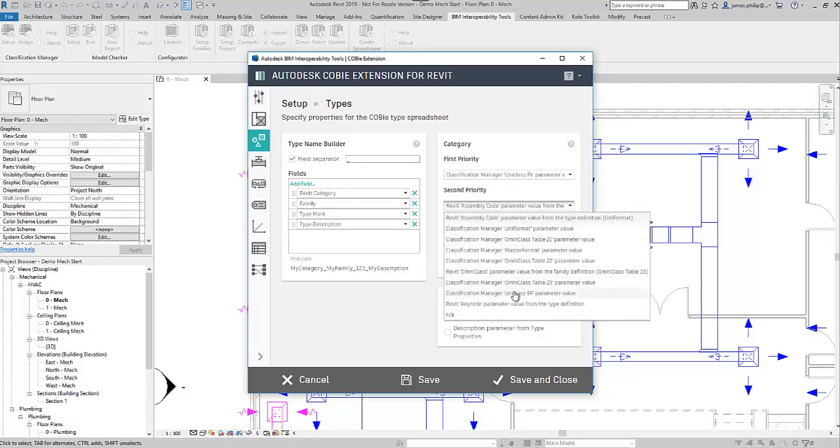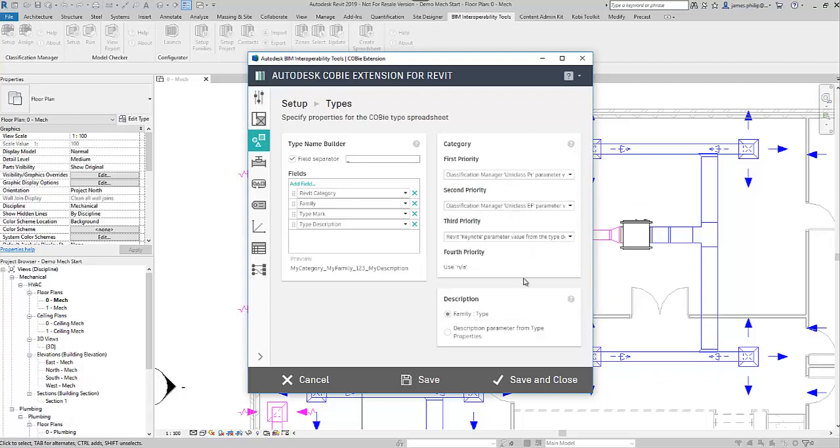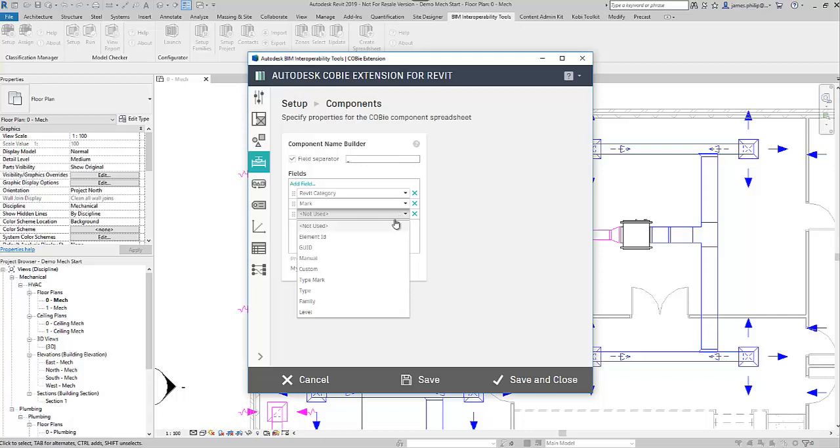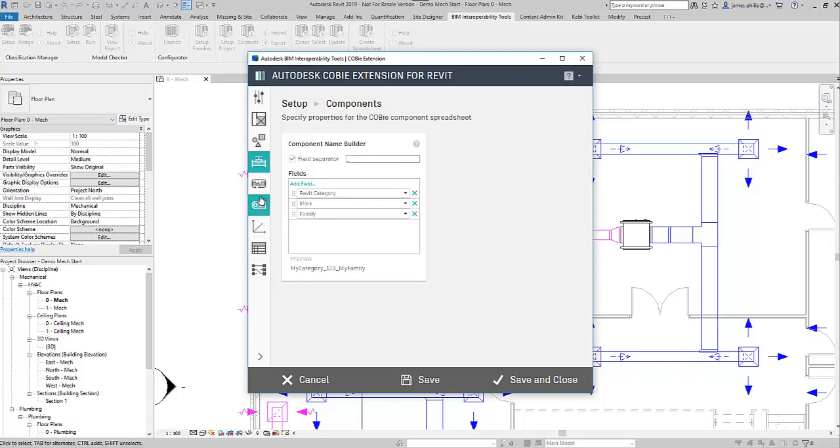Now we go to the components themselves. So each component, as you know, has a mark, but what we can also add in here is an extra field. And let's have a look, and we might have the family as well. And you can add as many as you like of these fields, and they will then appear in the Kobe schedules when you generate them.